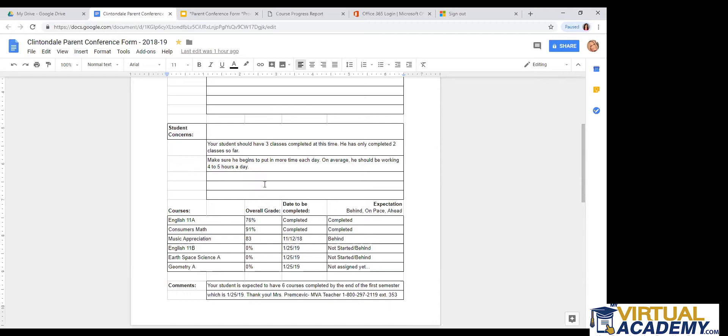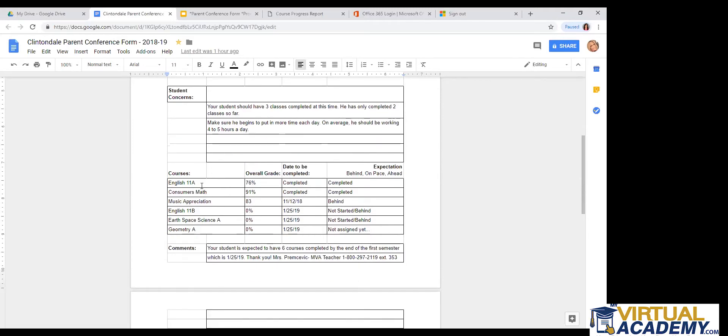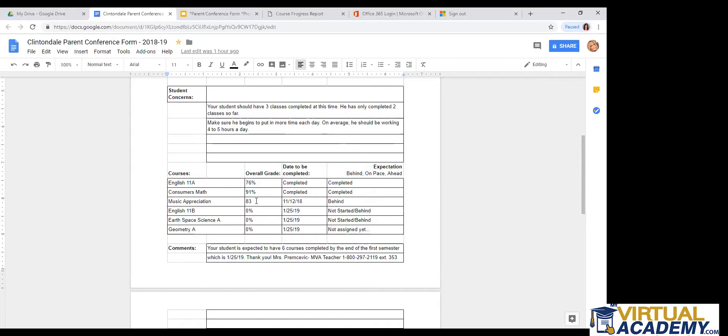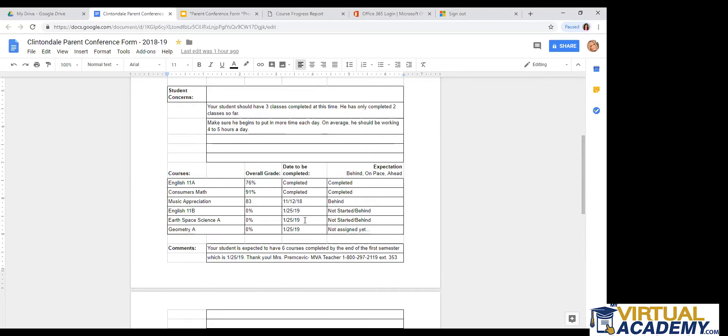If we look down here at the courses, we can see the student has already finished English 11A with a 76% overall, Consumers Math with a 91% overall. These have both been completed. Looks like the student is still working on music appreciation. He's at 83% so the work he's doing is great. The date completed was supposed to be November 12th. But say the student has already finished at this point, that's why the teacher may have put he's still good with time management, even though he's just a little bit off pace with completing this last class that he has. So then the teacher also put that he was behind in the course. English 11B was also assigned. But as you can see, it does have the end date of 125, and he has not started it at this point. Same with Earth Space Science and Geometry A.